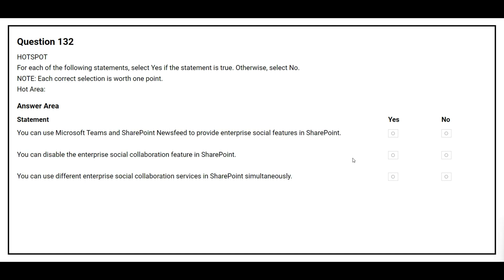Question number 132. For each of the following statements, select yes if the statement is true, otherwise select no. The first statement is: you can use Microsoft Teams and SharePoint newsfeed to provide enterprise social features in SharePoint. The correct answer is no.